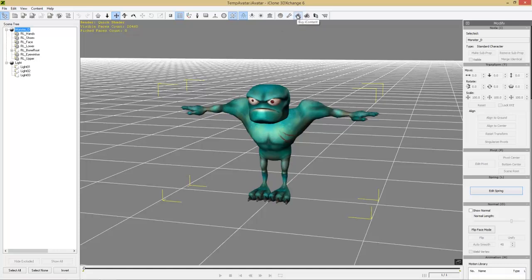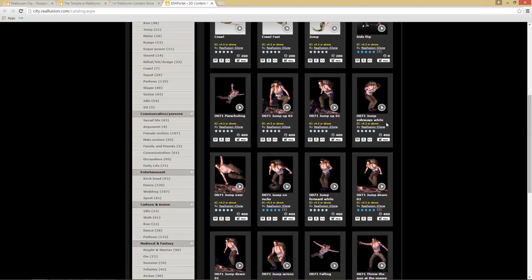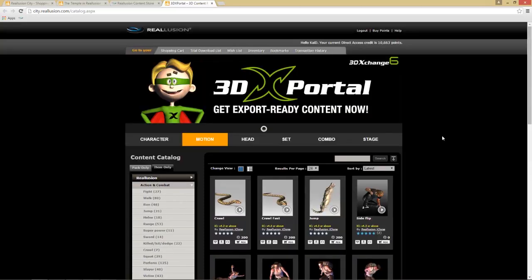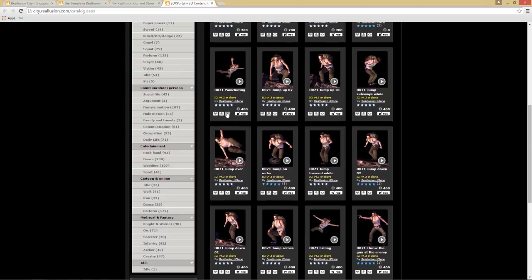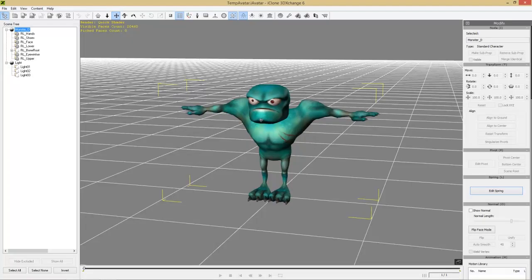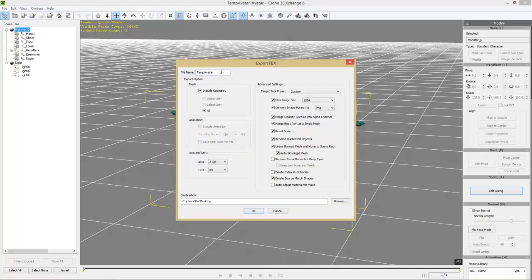You can buy the iContent license if you have trial content, or buy the Export License. If you've already upgraded your license in the browser, you can refresh your license here. There's also a button that takes you to the 3DX Portal where all content is Export-ready — most of it is from Reallusion. Let's go back into 3D Exchange, export to FBX format, name it 'Menacing Orc,' include the geometry, and change the target tool preset to Game Engine: Unreal.